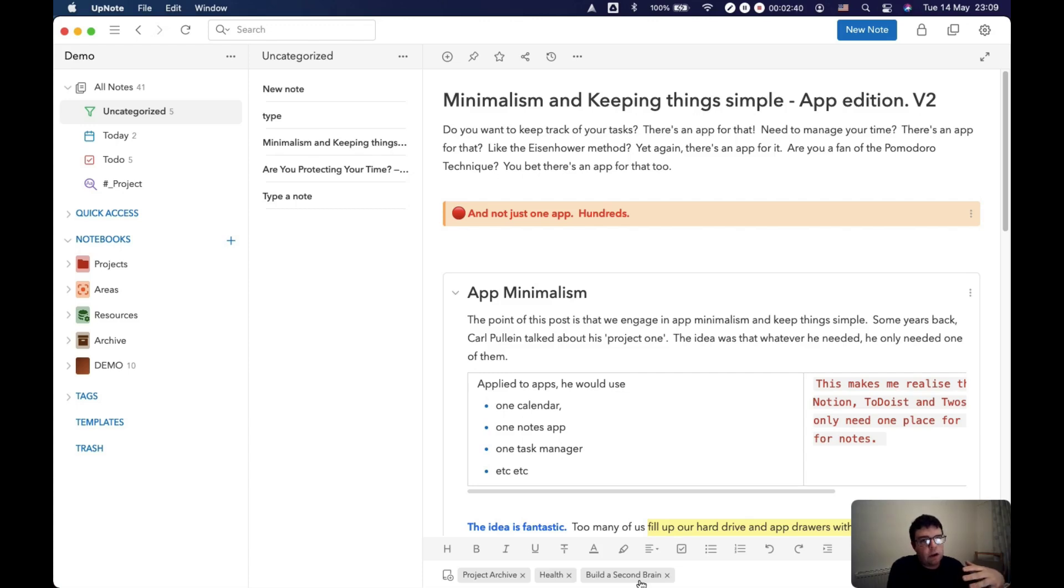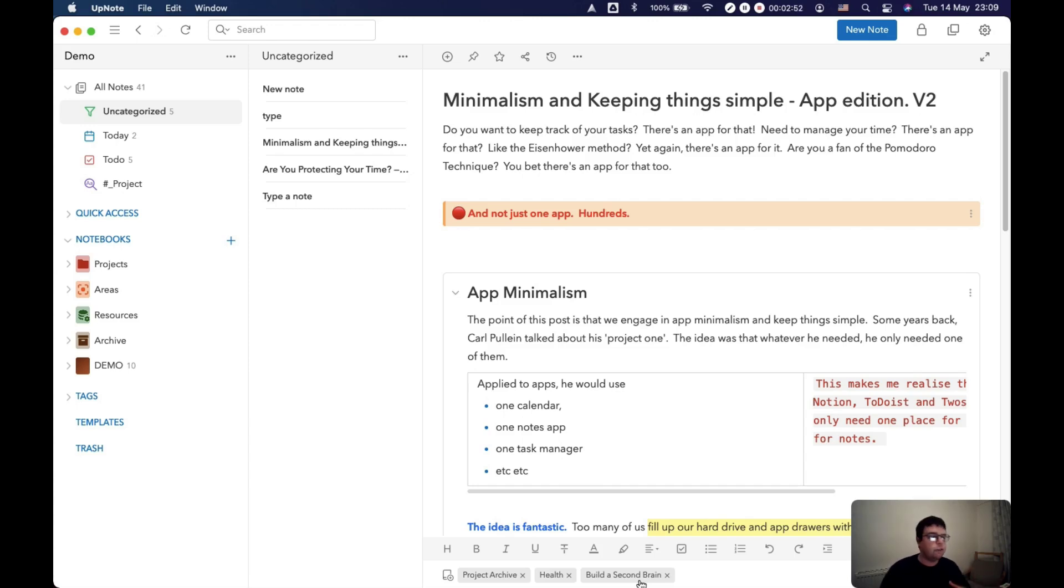And then you have the conundrum when the project is completed, do I archive that note with the project or do I try and return it back to its original home? And you have this headache of constantly moving notes between notebooks. You don't need to do that in UpNote.